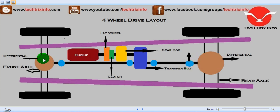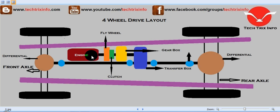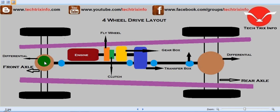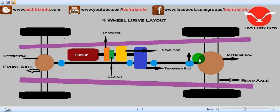In the front axle we have a differential — this is the front axle differential — and in the rear axle we also have a differential. The drive coming from the engine, routed through the transfer box, reaches both the front axle differential and the rear axle differential, meaning both axles are getting the drive.